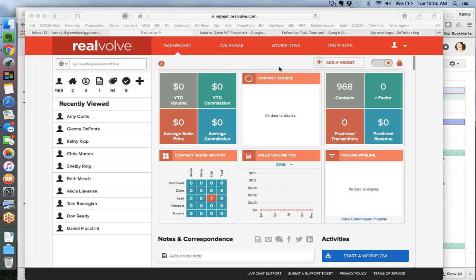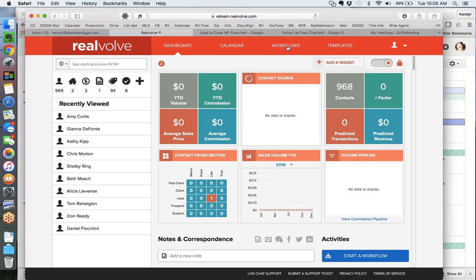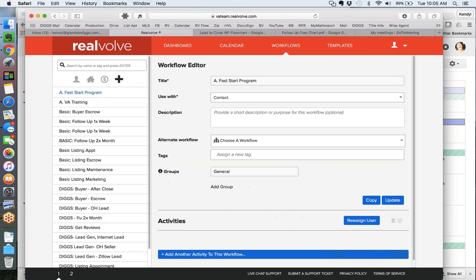We'll start with the dashboard - we all know this. And in order to start writing a workflow, we go to the workflow portion. And here is our editor.